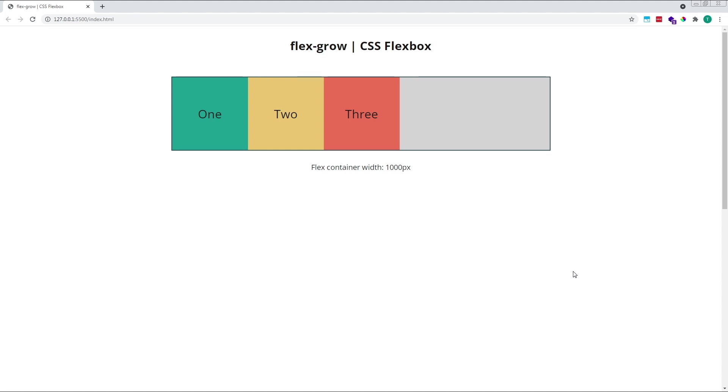For this example, I've set up a flex container that's 1000 pixels wide and given it a grey background. Inside it, I've created three flex items, each with a width of 200 pixels.